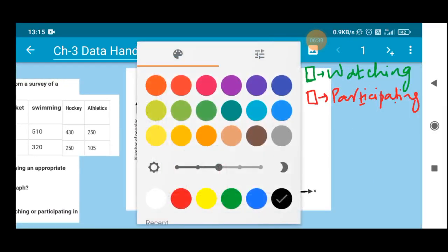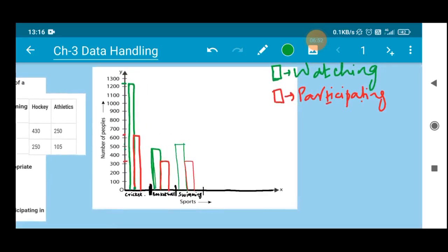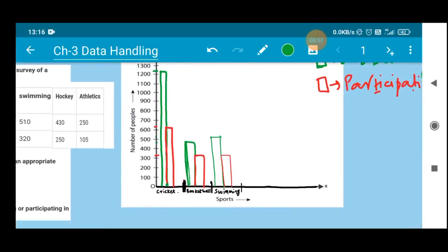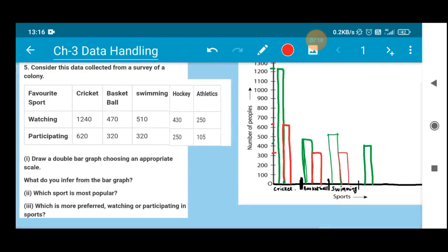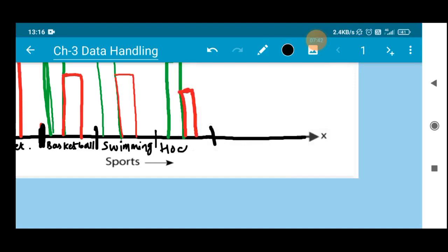Use your scale and pencil — do not draw freehand, take it slowly and calmly. Next we have hockey. For watching, hockey is 430, marked in green. Note that 430 and 470 look similar, so mark carefully. For participating, 250 people — 250 should be at the center of the scale, marked in red. This section represents hockey.